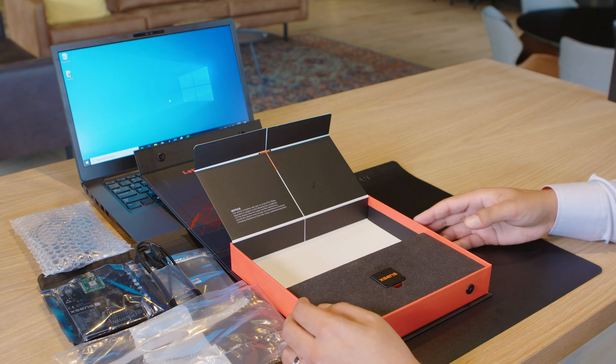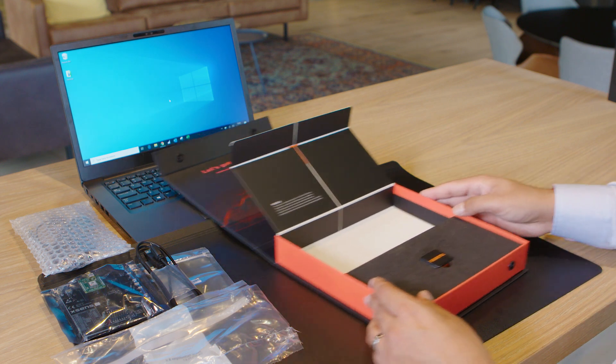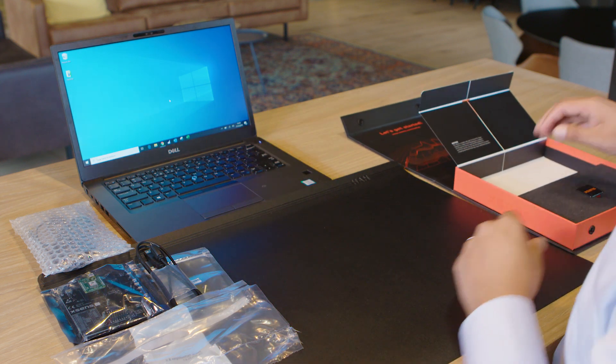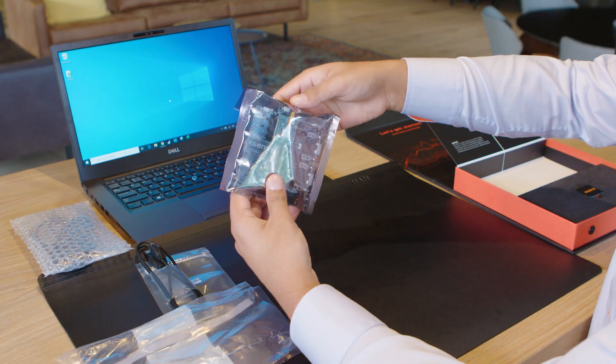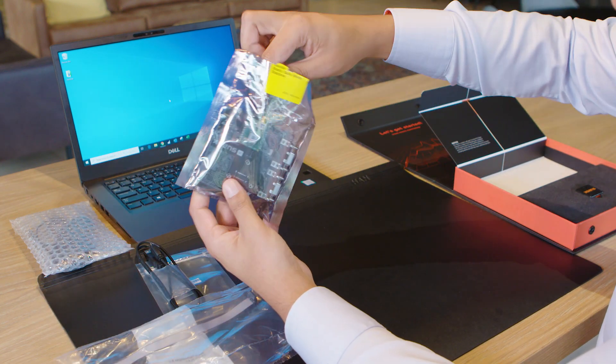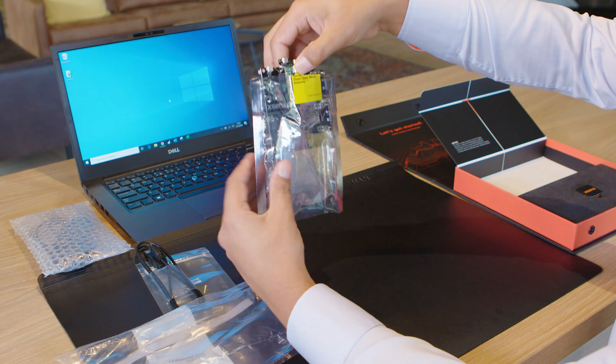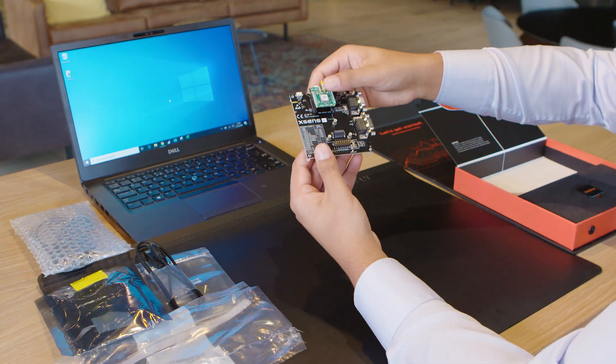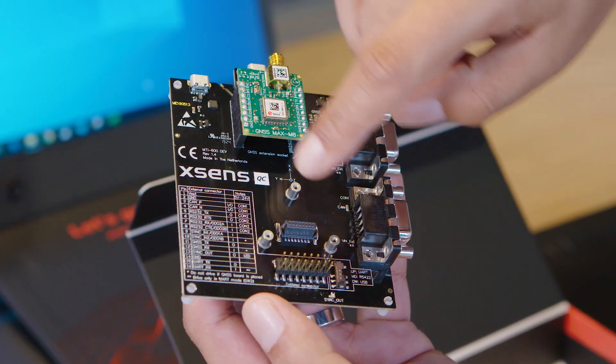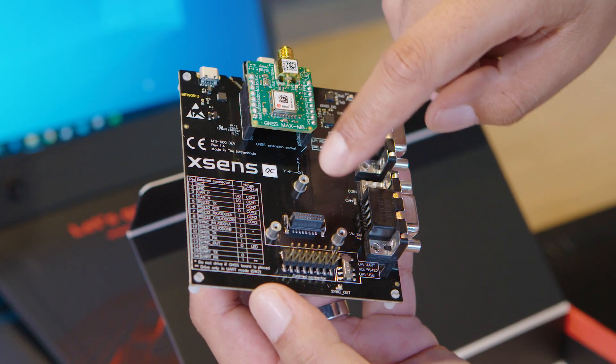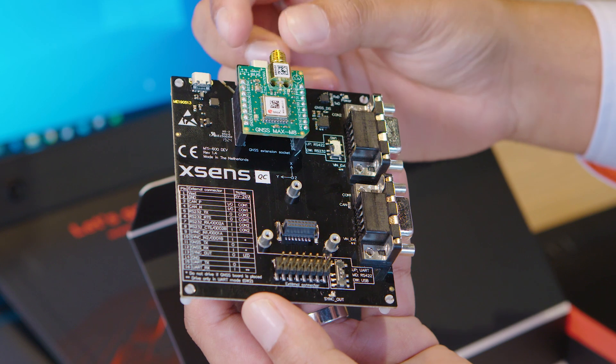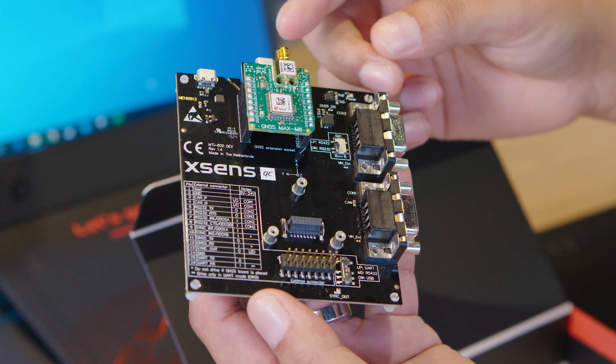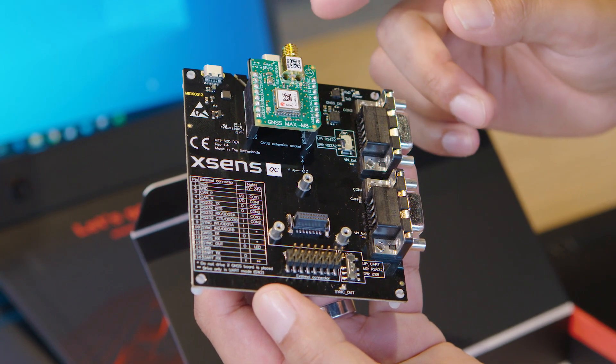So let's take a closer look at what we actually get. Here we've got the development board. Let's get it out of the bag and take a closer look. Main components of the board are the place to mount the MTI 600 series module and the extension socket for the GNSS card which is click board compatible.